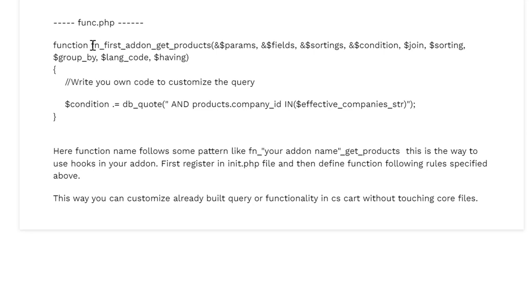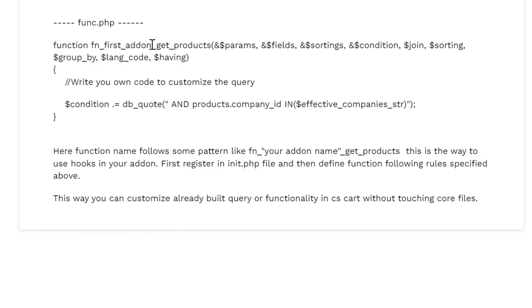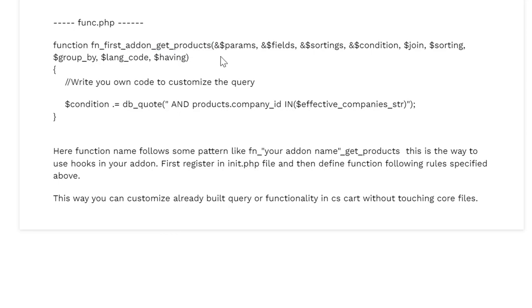Then in the func.php you will need to define your logic to modify the behavior. There is a pattern you need to follow to give the name of this function. Suppose we have function fn_first_addon - this is the name of your addon - then get_products. This is the hook name and here we have the parameters that this hook supports.